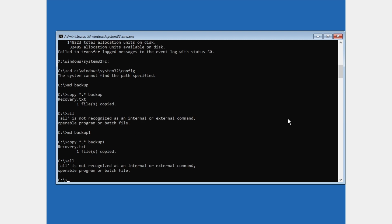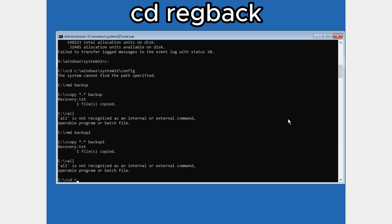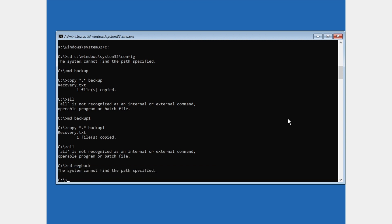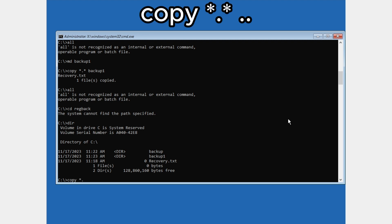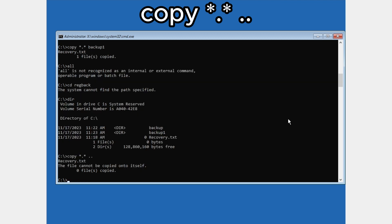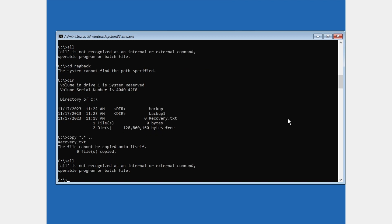Then type cd.. and press Enter to go back. After that type dir and press Enter. Then type: copy *.* .. and press Enter. If you are asked to copy all, type 'all'; if not, just skip. Type 'all' if prompted.